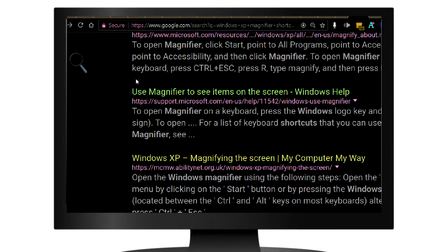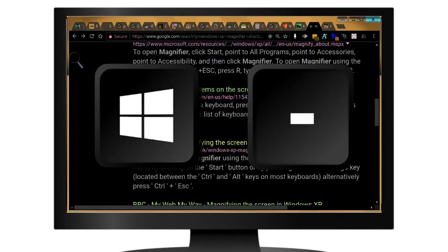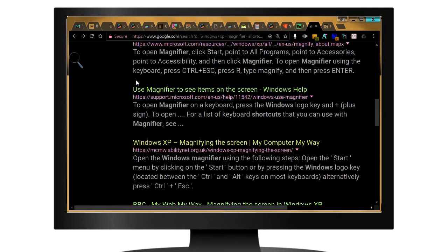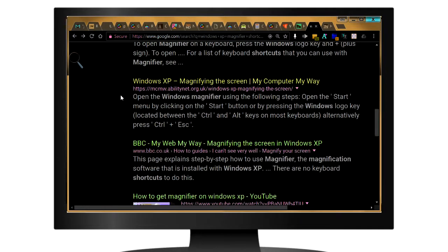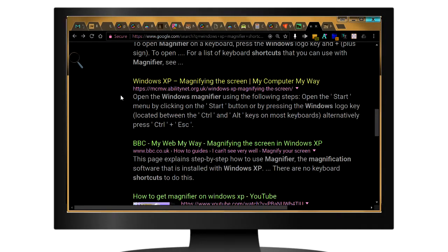We might be zoomed in, so click Windows and the minus key to zoom out. And now you can browse the web in a built-in Windows night mode.